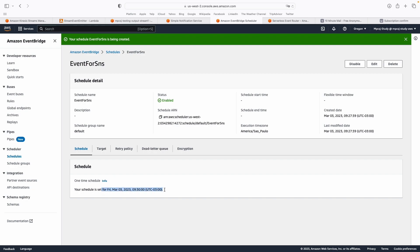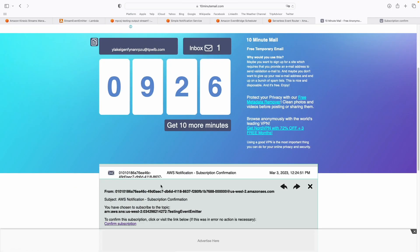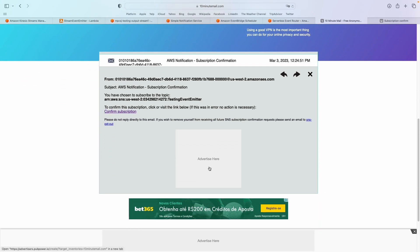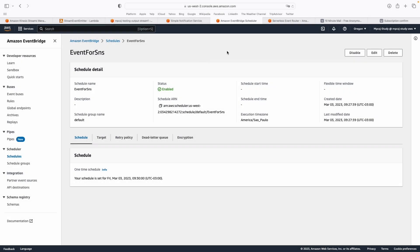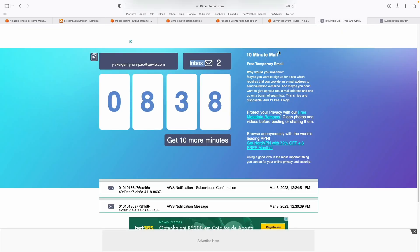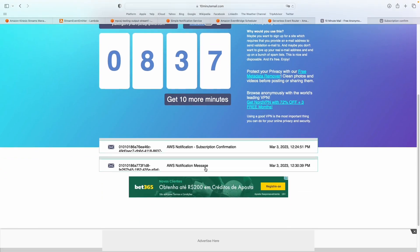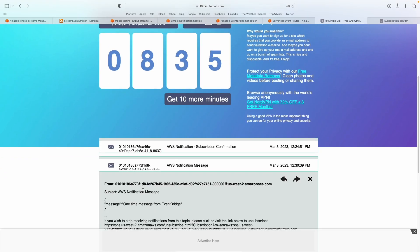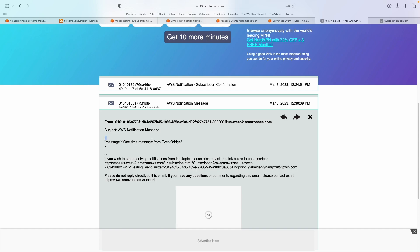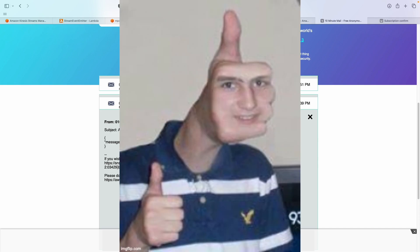In a few minutes, we're going to see the message arriving in this email. After a few minutes, let's go back to the email — and you can see that the message sent by EventBridge is here: 'message: one-time message from EventBridge'. This shows us that we can schedule actions on EventBridge and send email or call another service from AWS.